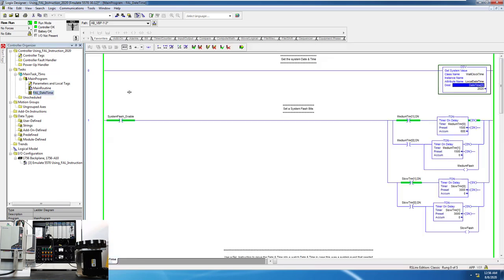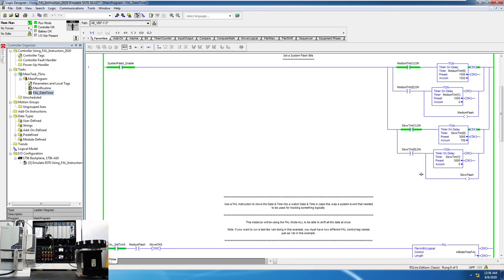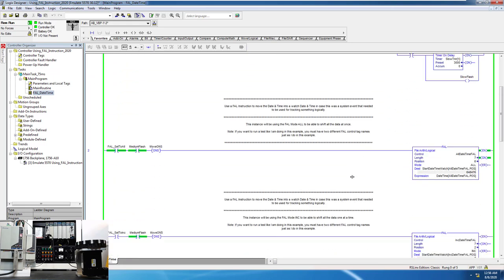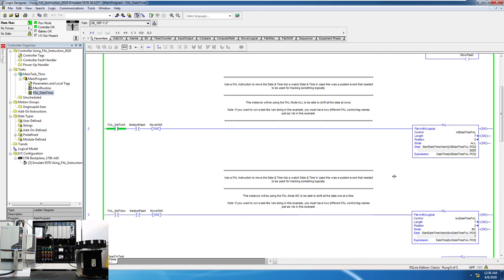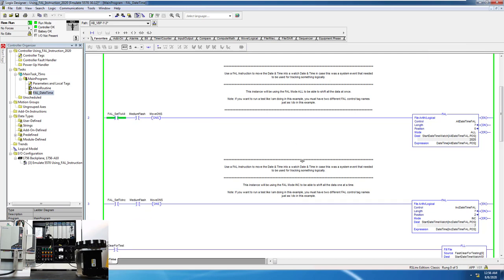Coming down, that's giving you the local date and time. I added some flasher timers in here, basically slow flash timers, and then we're using the FAL instruction to load this increment. This would be used for, let's say, catching a start time and having it on a pop-up on an HMI system.